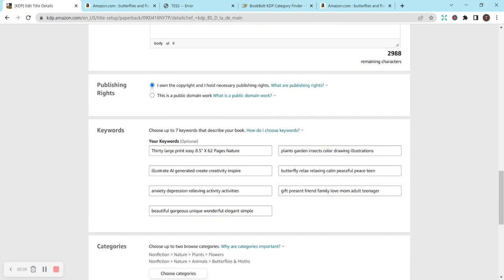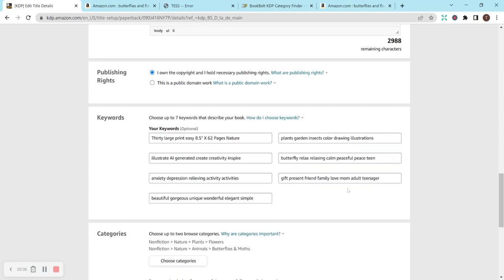Publishing rights. I own and hold necessary publishing rights. Keywords. So I do keywords a bit differently than most people do, I will say.